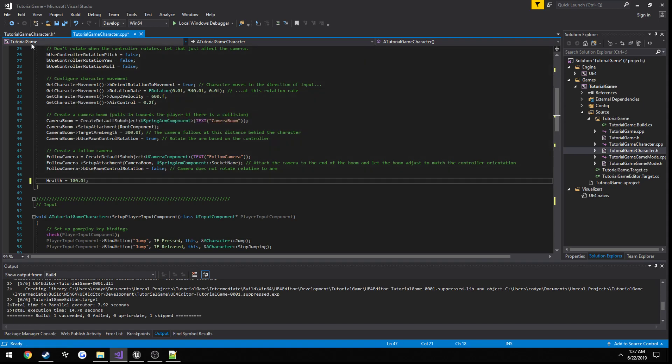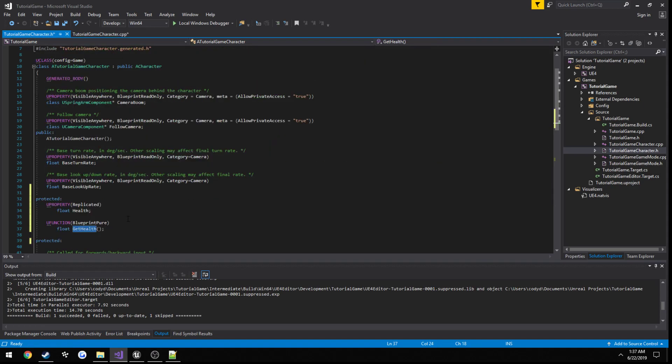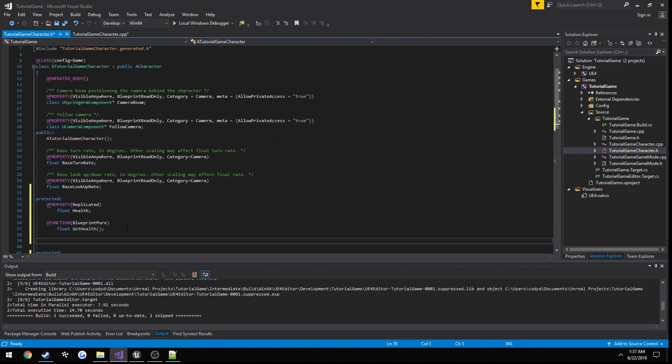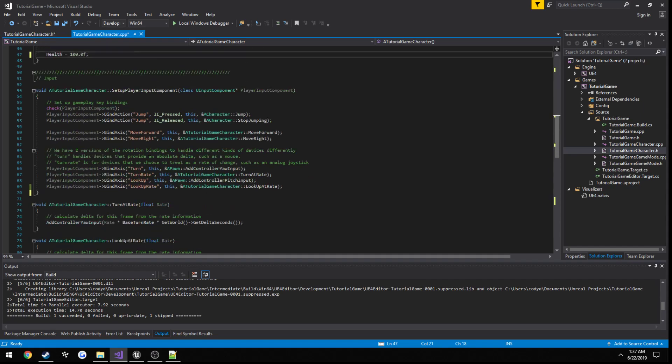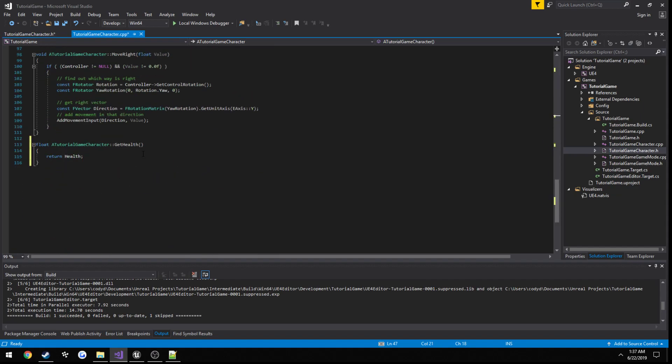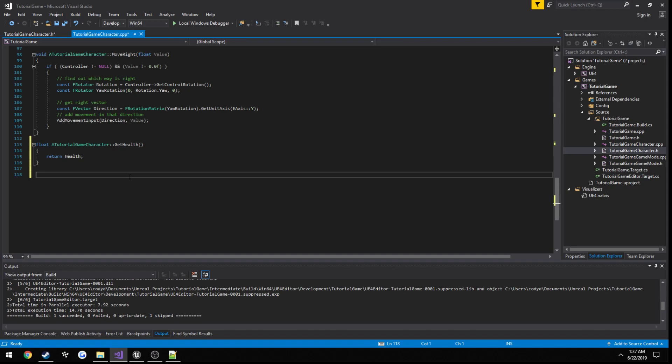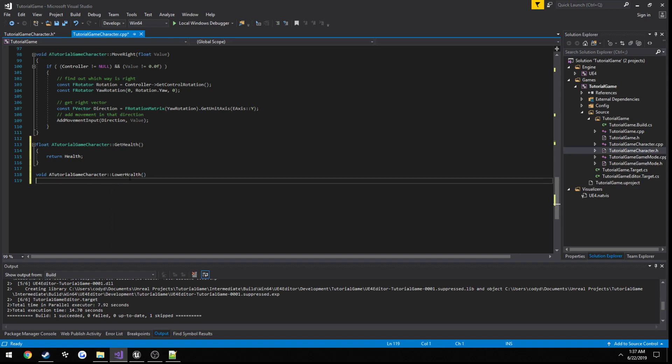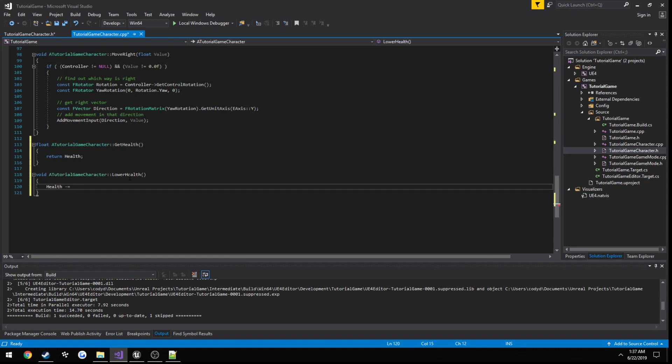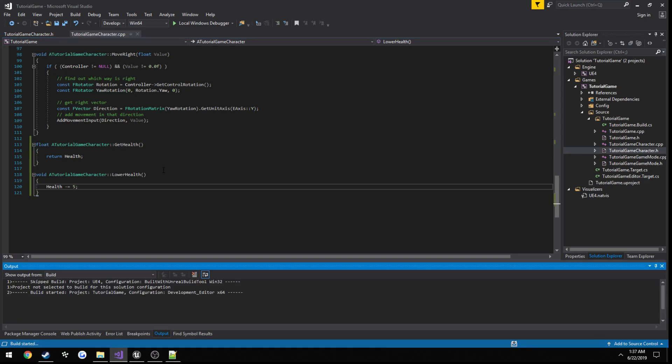Alright, now I do want to set up a little way to lower the health. So void lower health. Go ahead and add that as well. And you already get the idea. TutorialGameCharacter lower health. Health minus equals 5. Doesn't really matter. Alright. Ctrl-Shift-B to build.